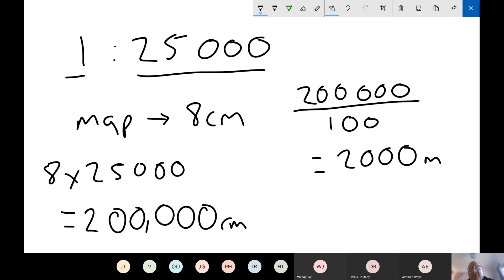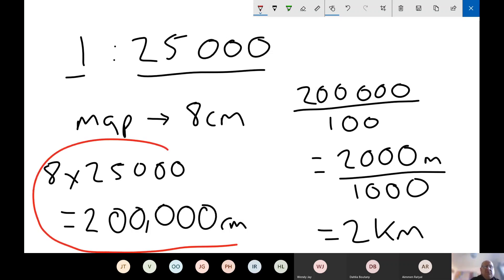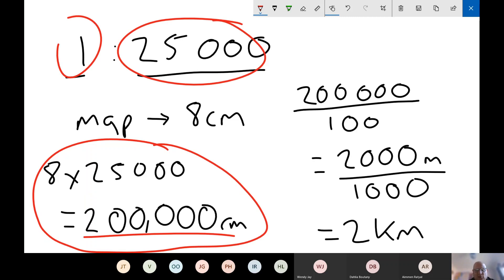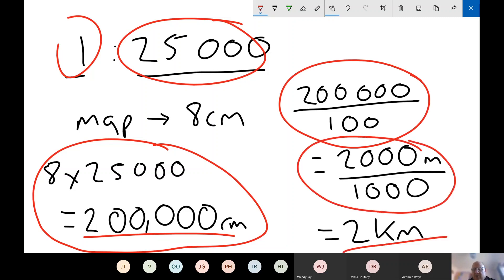2,000 meters is a better figure to deal with. We can go one step further — there are 1,000 meters in a kilometer. So dividing 2,000 by 1,000 gives us 2 kilometers. Telling someone they need to go 2 kilometers is much more sensible than 200,000 centimeters. So on the map, traveling 8 centimeters equals 2 kilometers in real life. The question will likely ask: you've traveled 8 centimeters on the map — how far is this in kilometers? Divide by 100 to get meters, then divide by 1,000 to get kilometers — giving us 2 kilometers.